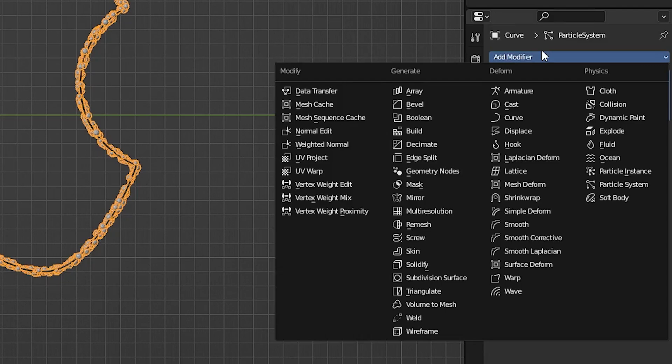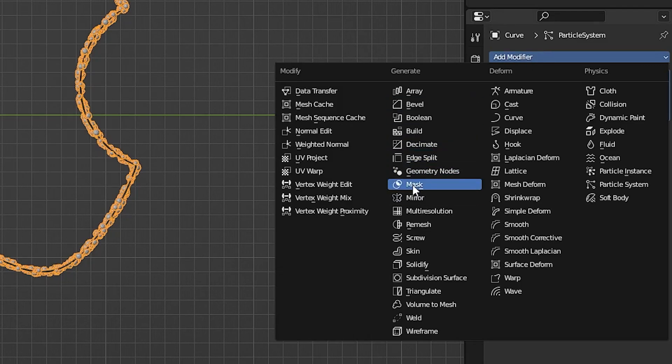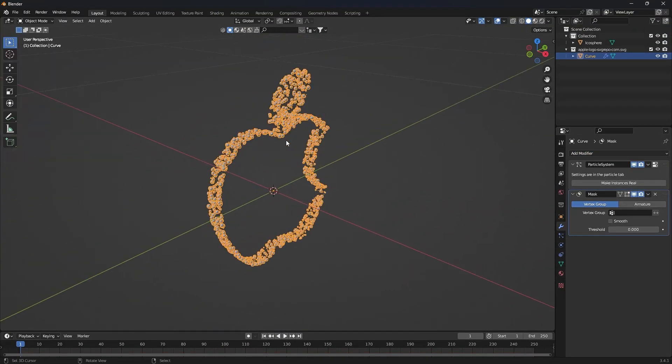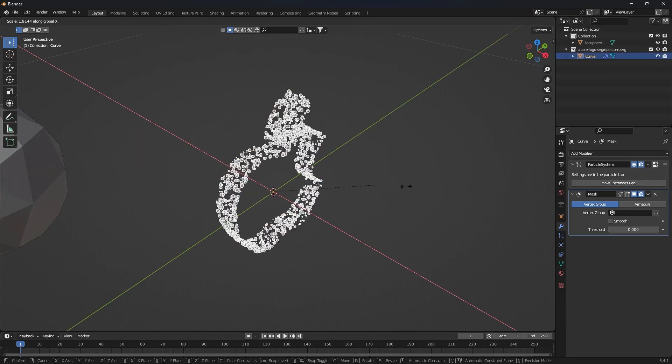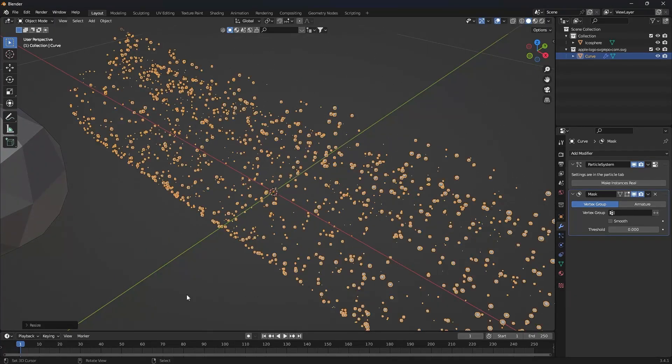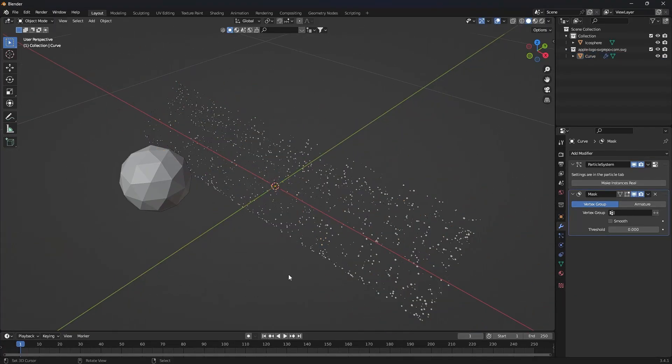In the local modifiers, add a mask to show the particles better. Apply a scale by pressing Ctrl+A and increase the size of the logo in the appropriate axis.